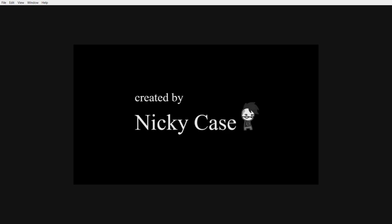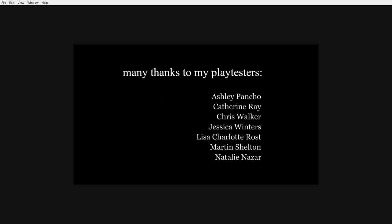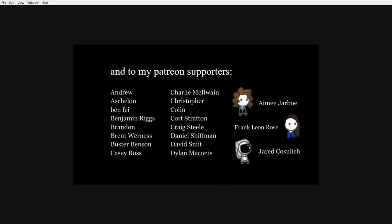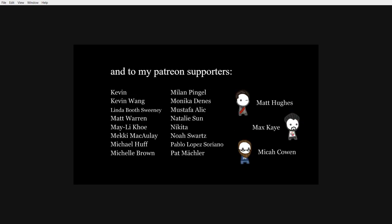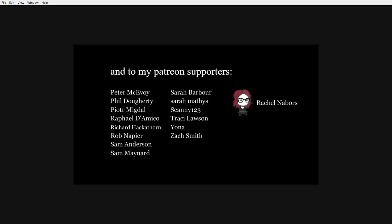Why does that remind me of America for some reason? Okay. Created by Nikki Case. Many thanks to my playtesters. Man, Patreon was around for that long?